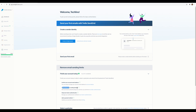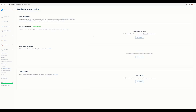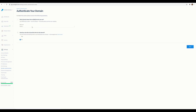For the 'authenticate your sending domain' step, you can click the link provided on screen or go to Settings and then Sender Authentication. Once you're there, any already-authenticated senders would be listed. In this case we have none, so I'll click 'Get Started'.